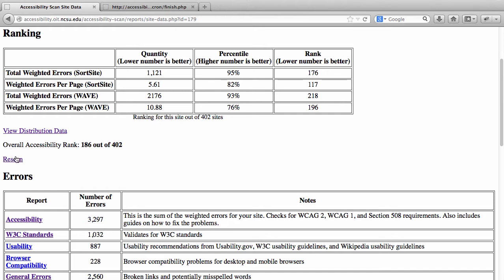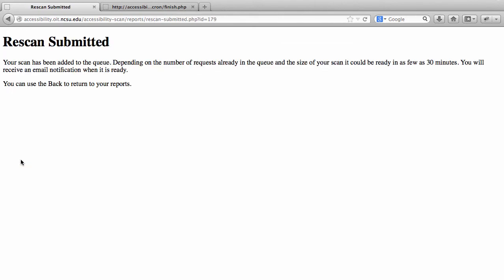On this page you'll also see an option for a rescan request. If you click rescan, that'll submit the job. Depending on the size of your site, the job can be done in as few as 30 minutes, or it can take longer for a larger site. You'll receive an email once the scan has been completed.